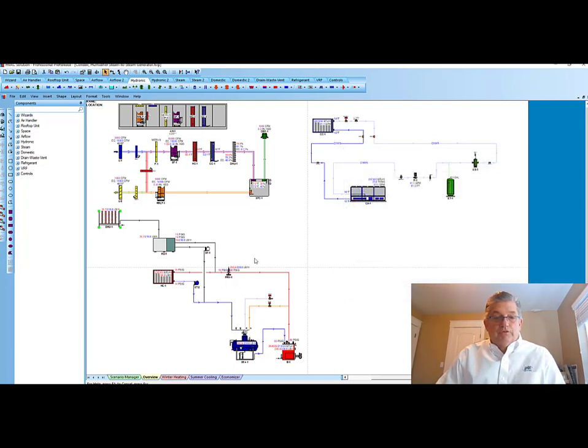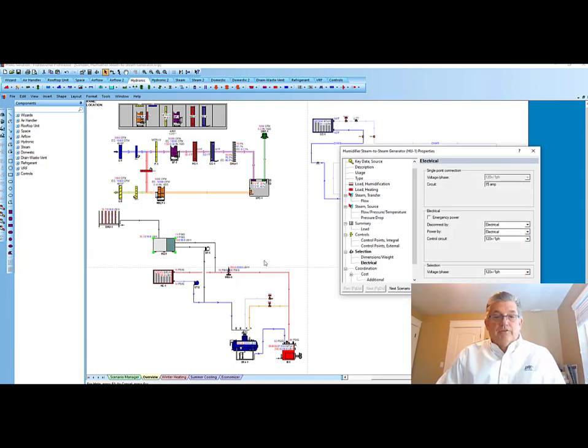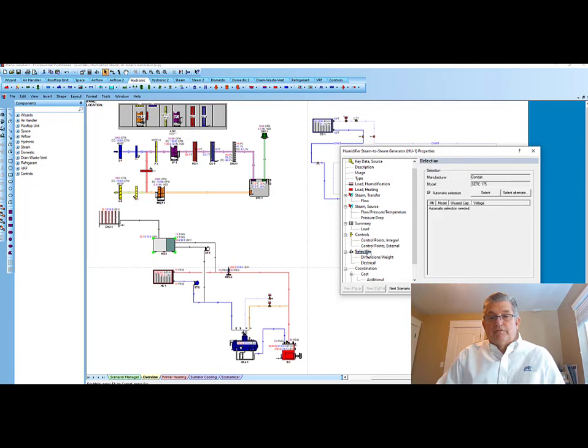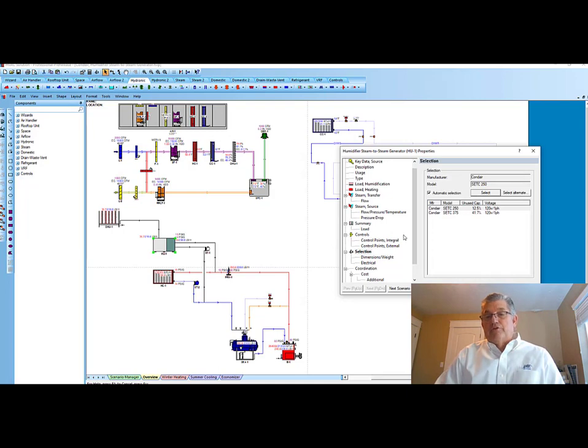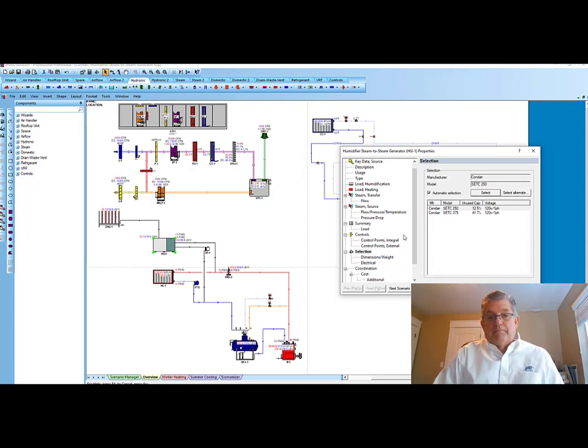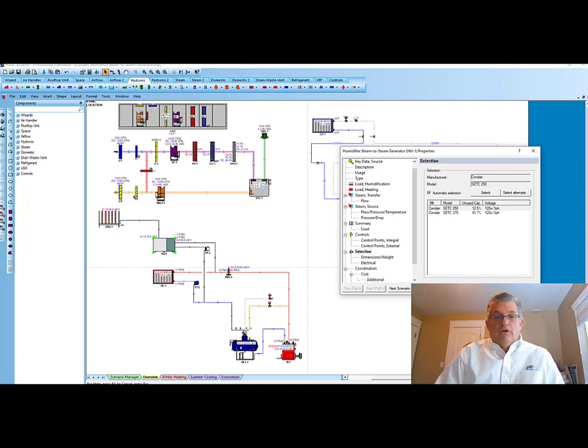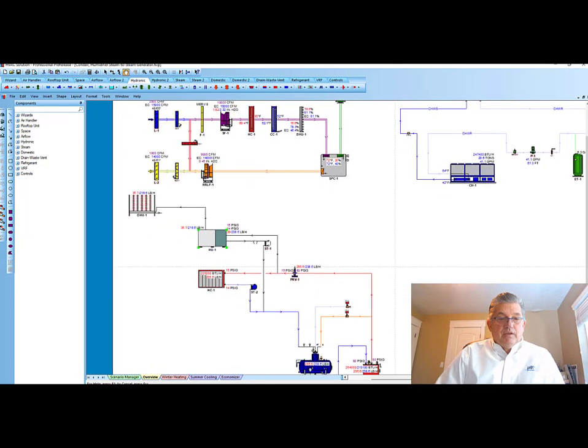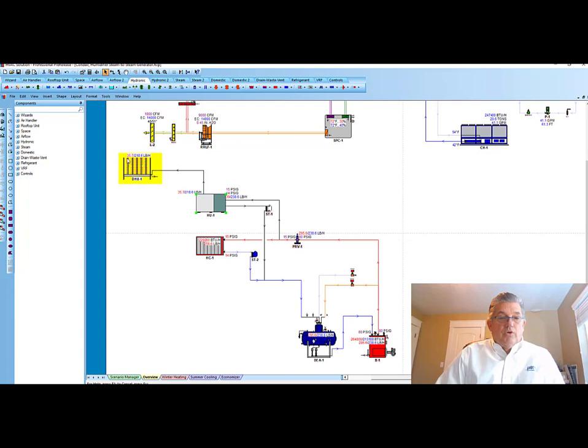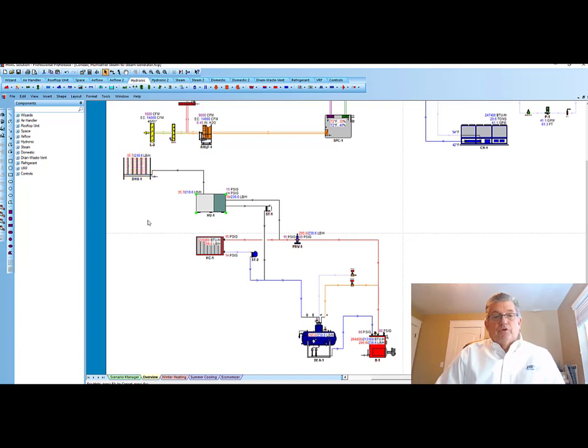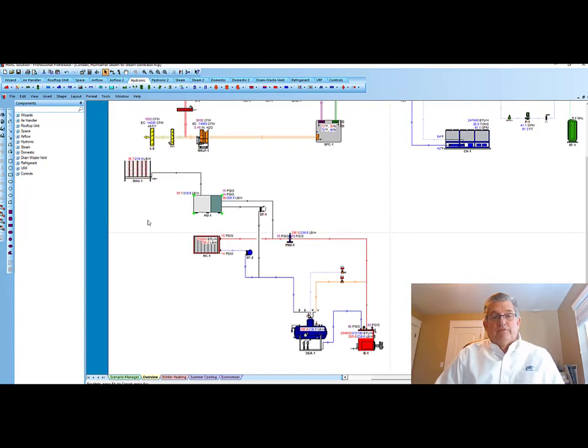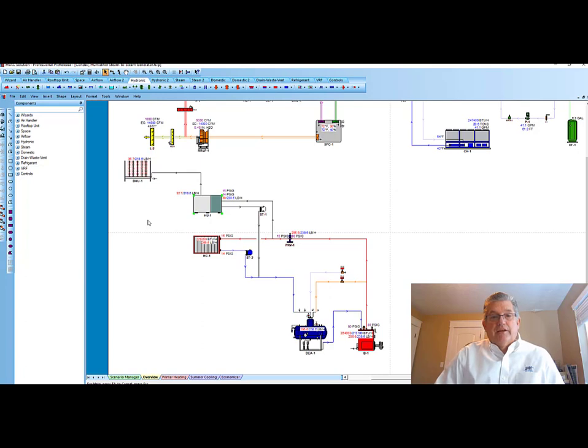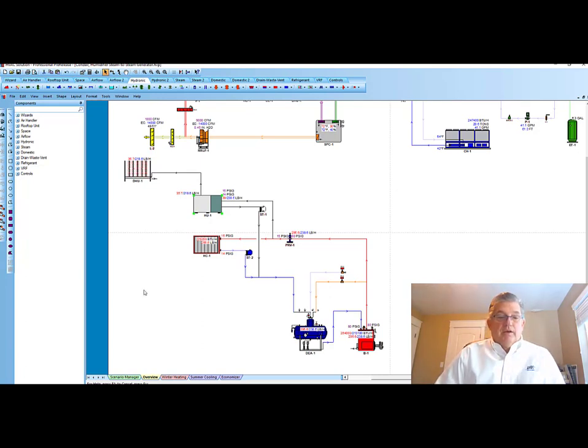We can next come over as well and select on the steam generator. Hit selection, and once again, hit select, and two models appear that meet the capacity there. If I zoom in real close, you'll actually see on the system schematic the load which is associated. There's a red load in red and then one in blue, and that would be what's associated with the different humidification calculations that take place under different scenarios.